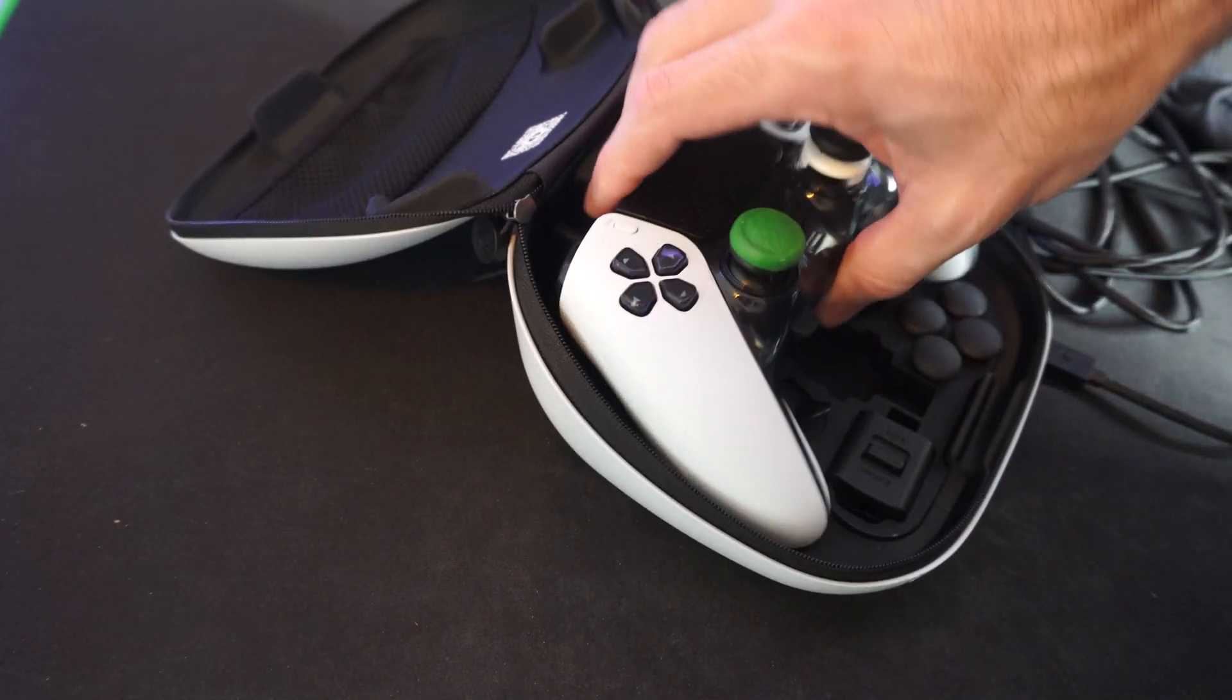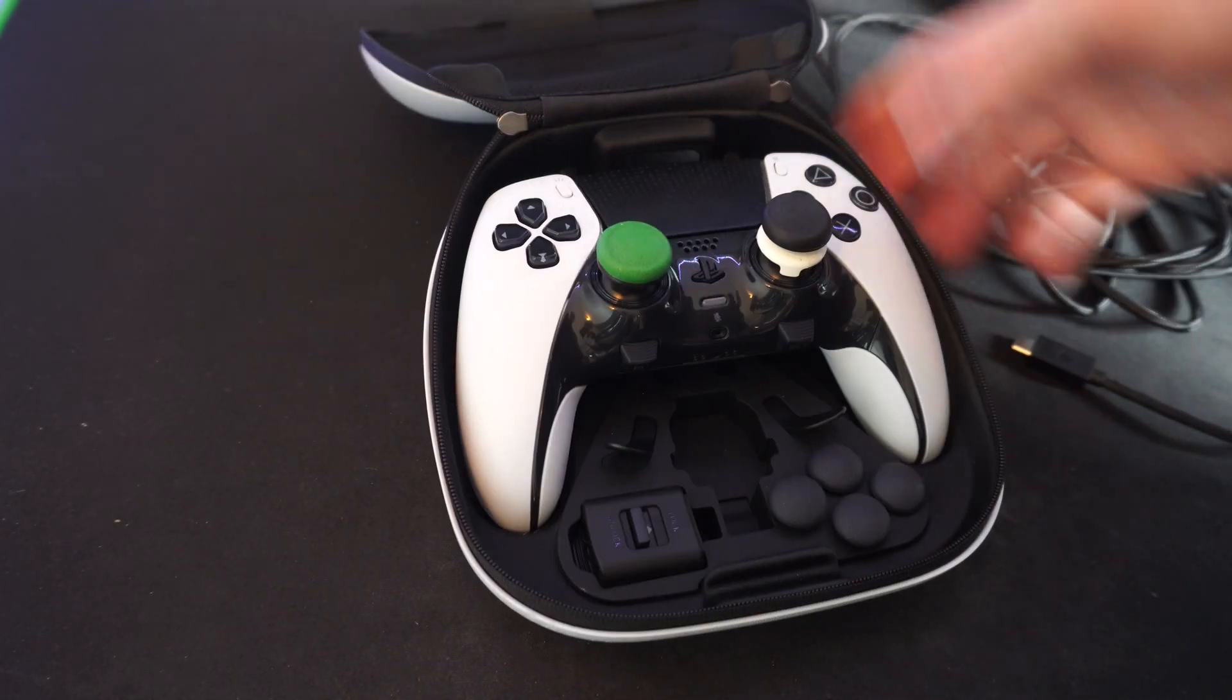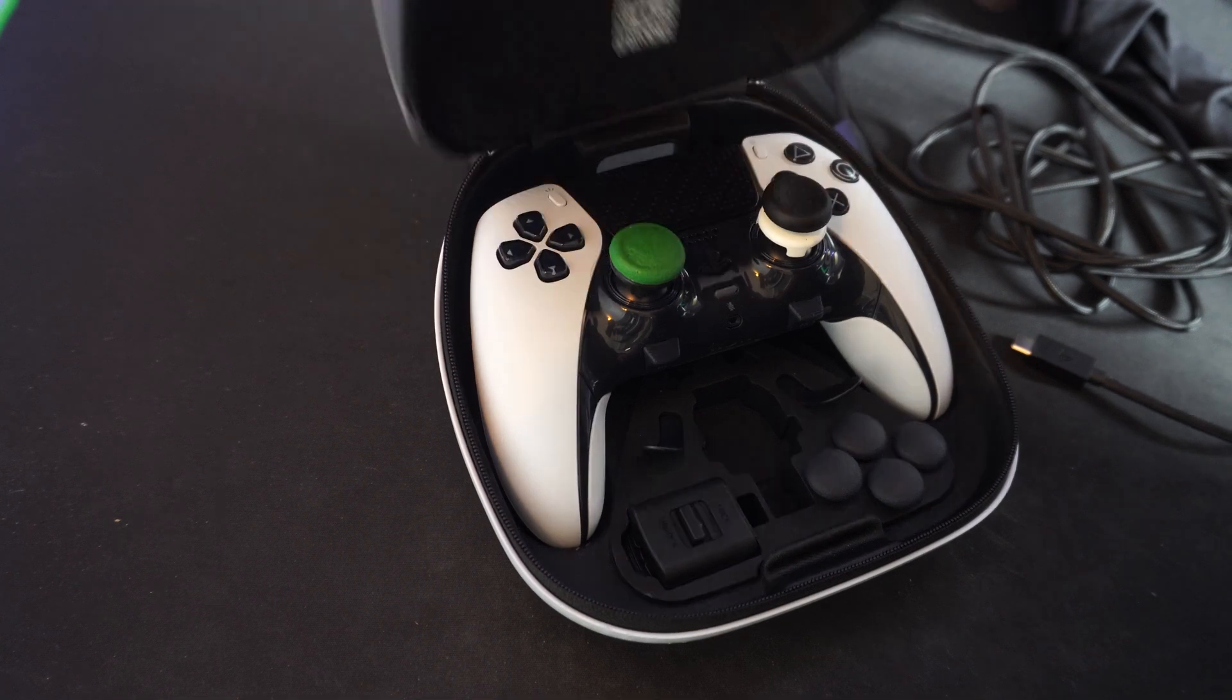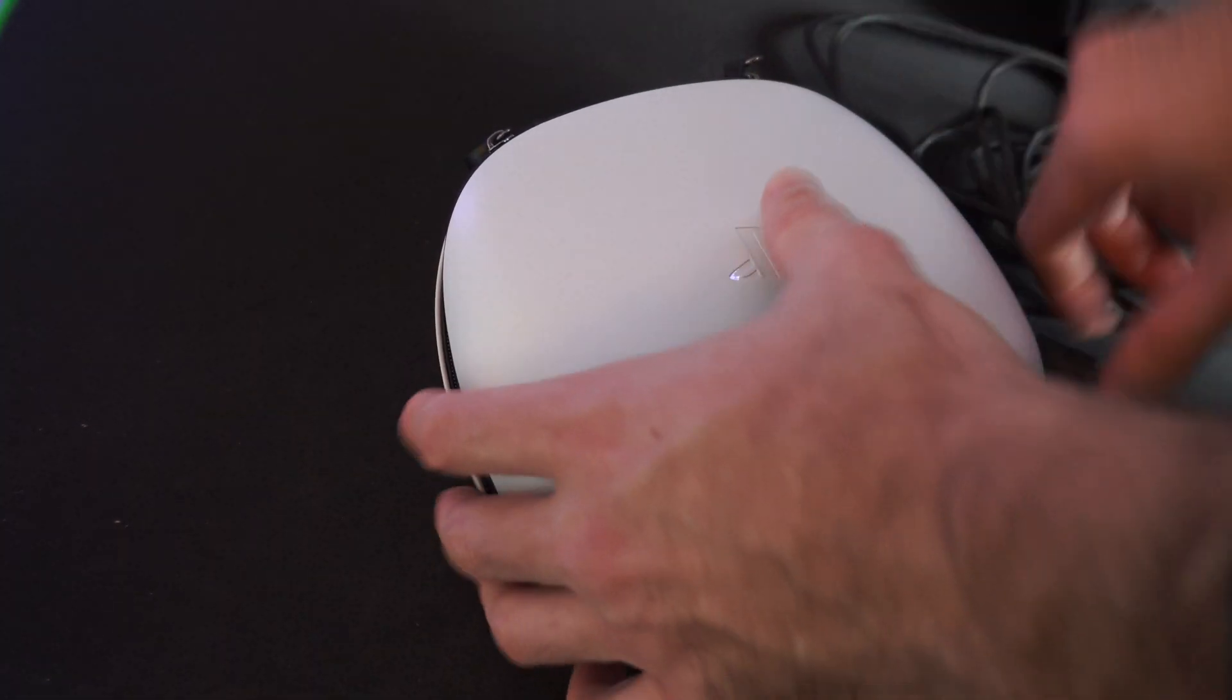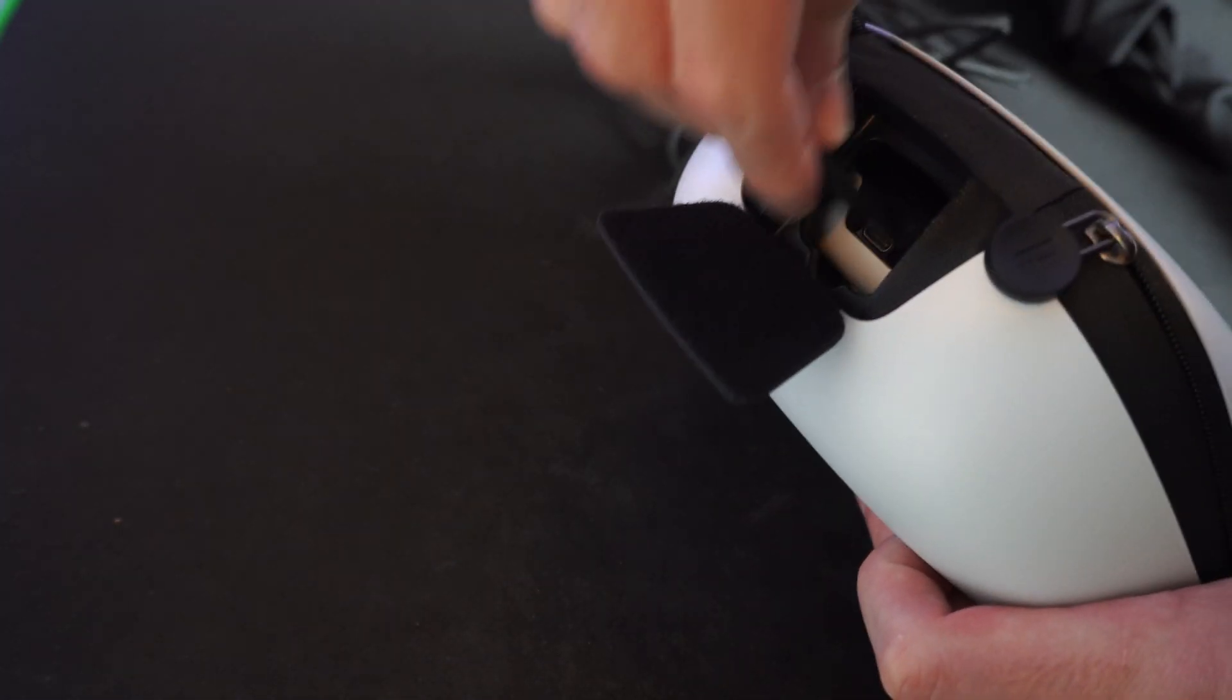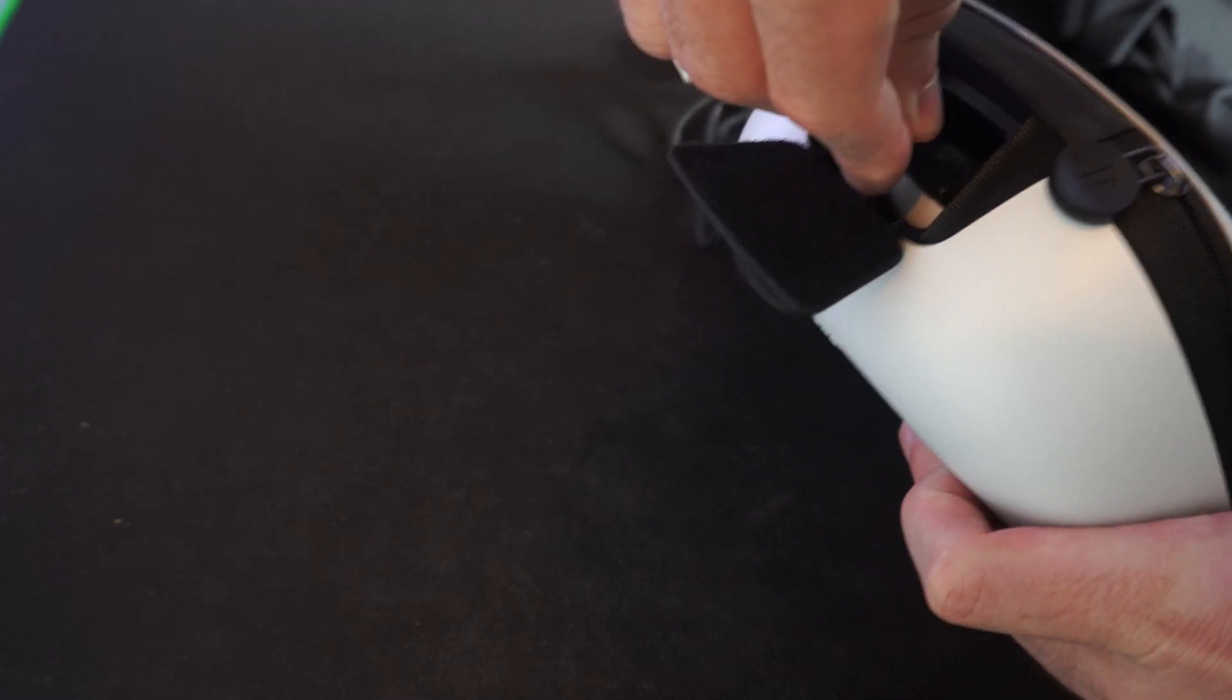So we can do that right here. Put our controller in, go to the back side here, and then charge it.